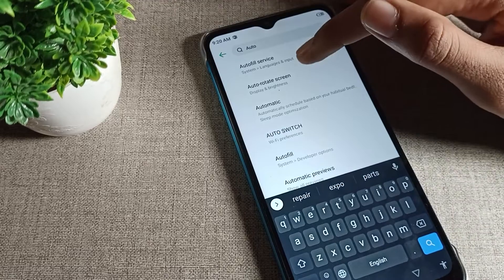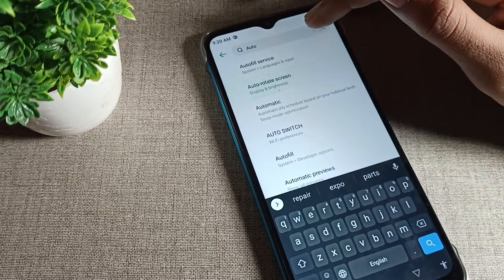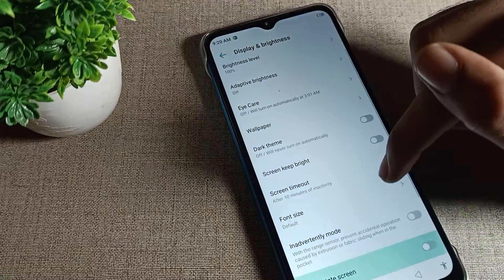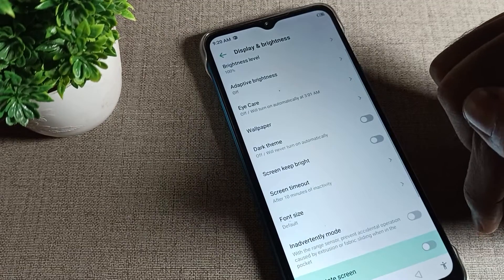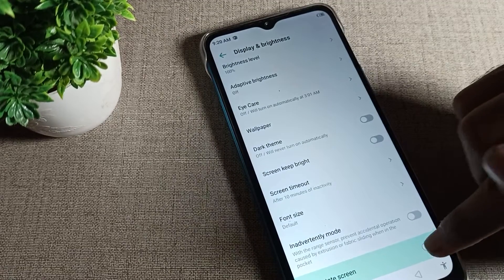As you can see, auto rotate screen, we will tap here to enable. Directly you can enable your auto rotate screen mode.